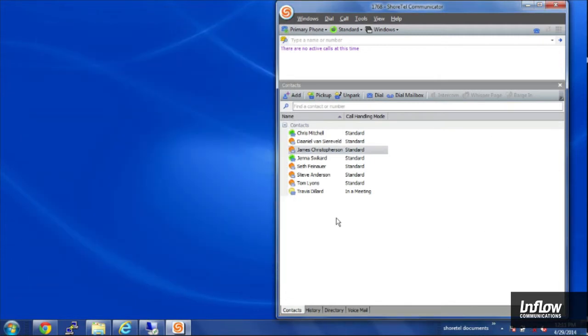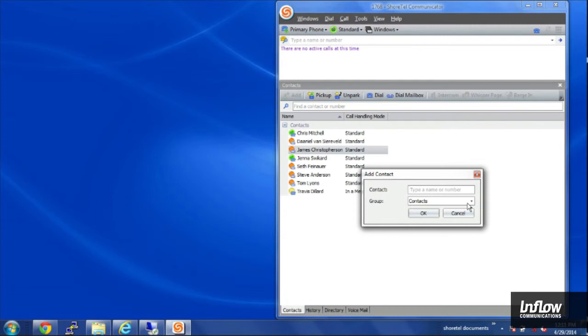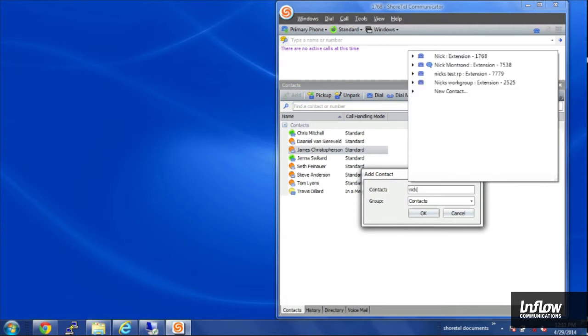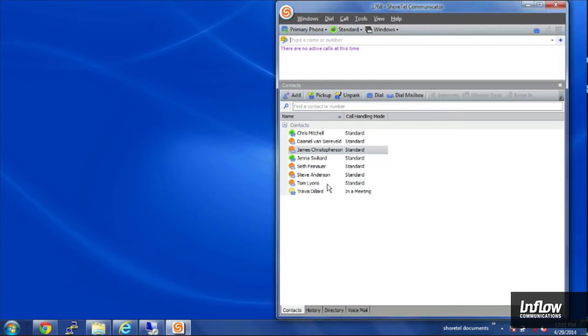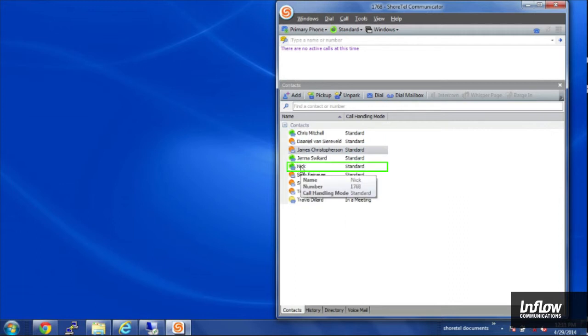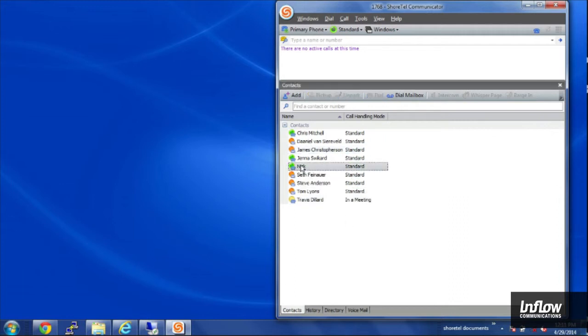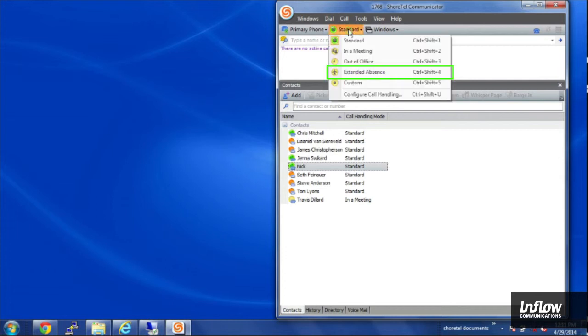And once I've added that there, if you have yourself saved in your own contacts, you can see if I hover over my name, it'll show that I'm in standard mode right now.